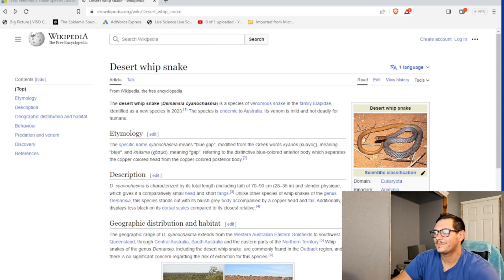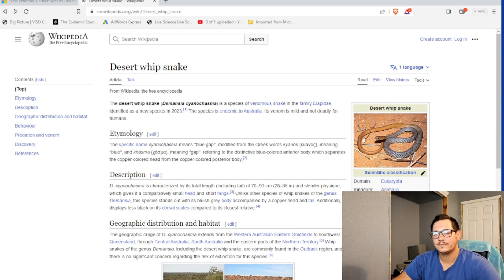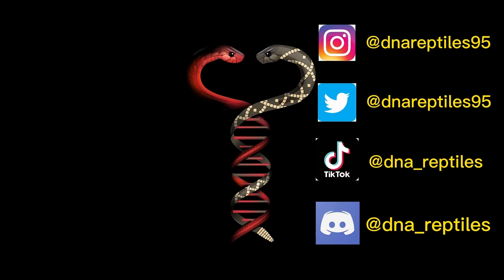Like, is it now the Florida Burmese python? I don't know. Anyway, let me know what you think down below. And I'll see you in the next one. Keep it wild.